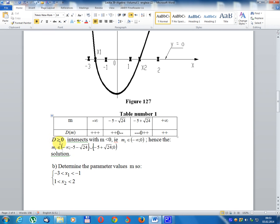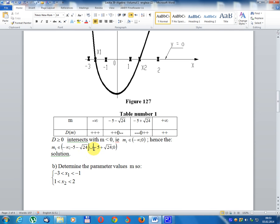Discriminant ≥ 0 when m intersects, less than 0. Solution: m₁ belongs to (-∞, -5 - √25) united with (-5 + √25, 0). Solution for Part A complete.